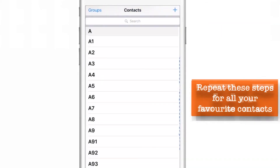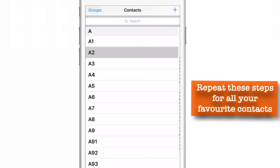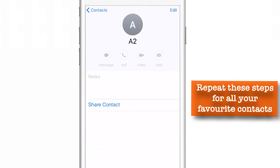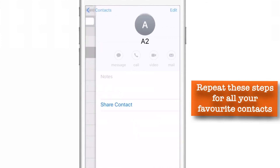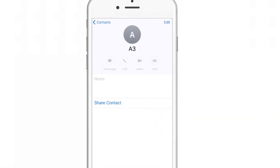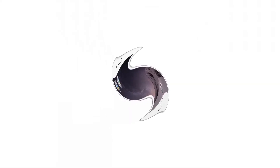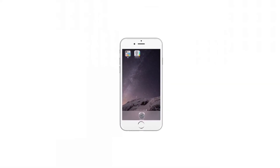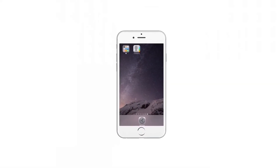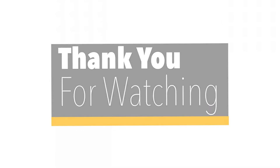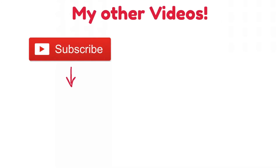You can repeat this setting for all your contacts or all your favourite contacts. That's it for this video guys — hope it helps you. Give it a thumbs up if you like the video, and comment if you want me to make more videos like this. Thank you for watching. Subscribe and stay tuned for my next videos.